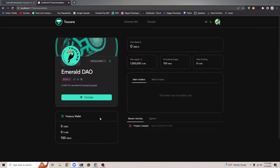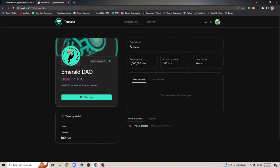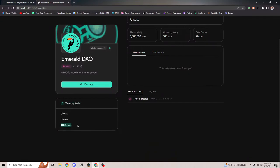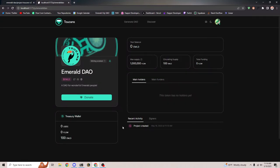We can see some basic stats about our project. My balance of Emerald token is zero. The max supply is a million like we said. The circulating supply is 100 because we selected an initial supply of 100 — this is the total amount currently going around. And it shows total funding is zero flow because obviously no one has funded yet. In our treasury there is 100 Emerald.